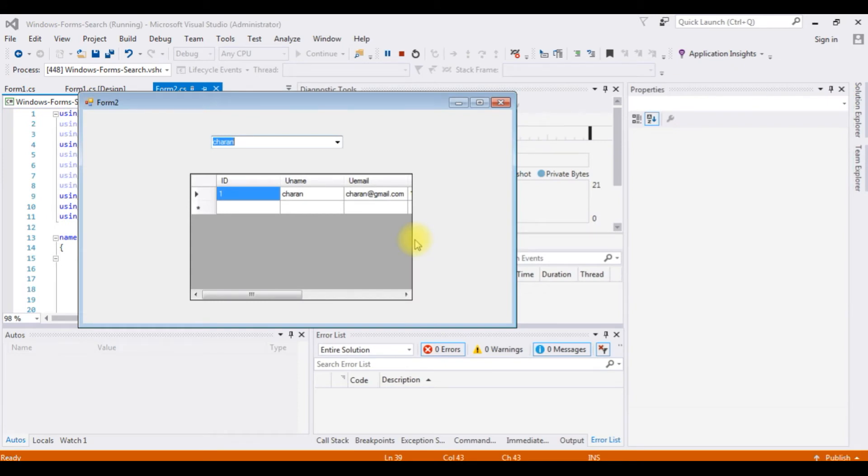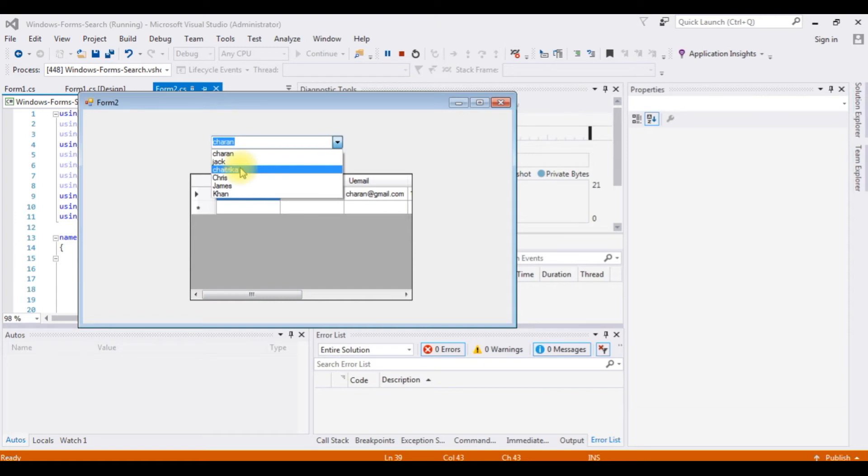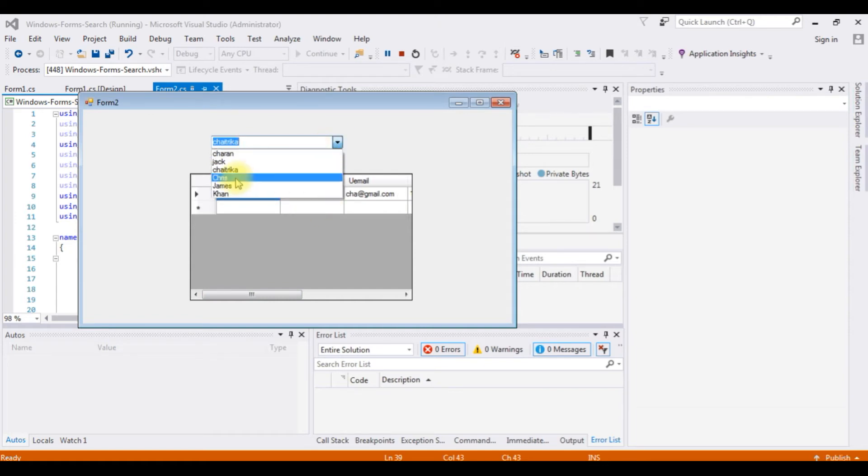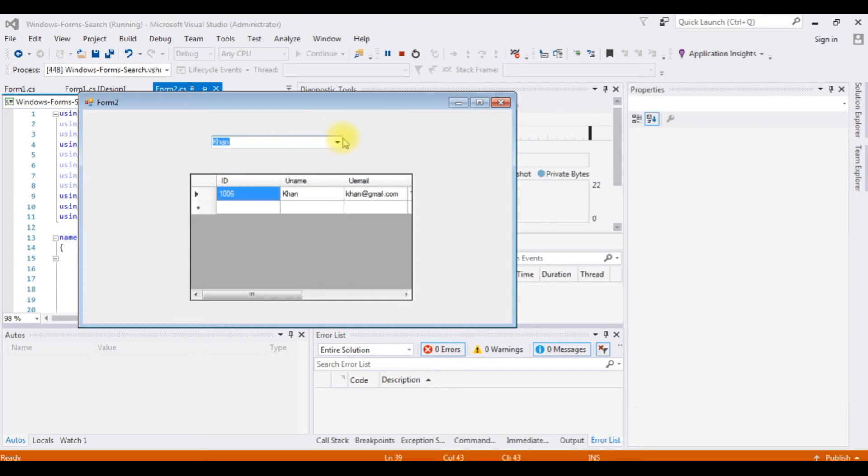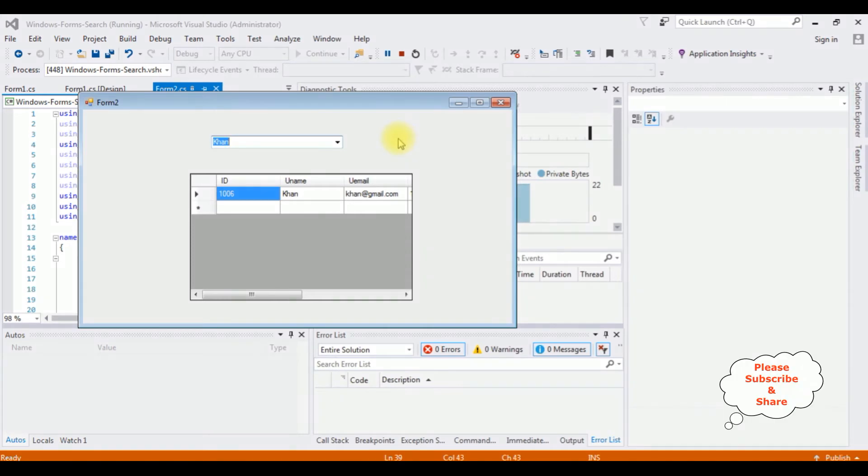And this is the output of that code. Let's check Chetrika, see, Chris, Khan. If you don't know how to search records with the combo box control, at the end of this video tutorial you will get that link.